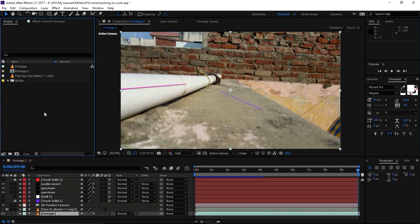Hey guys, this is me runner and this is a very exciting After Effects tutorial. In this video I'm going to show you how to create a 3D spectrum with live action footage. So without wasting any time, let's get started. First of all, let's have a look at what we're going to create.